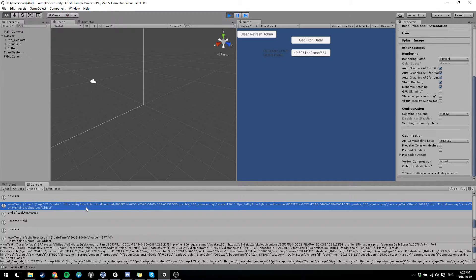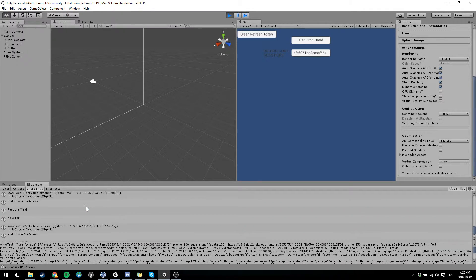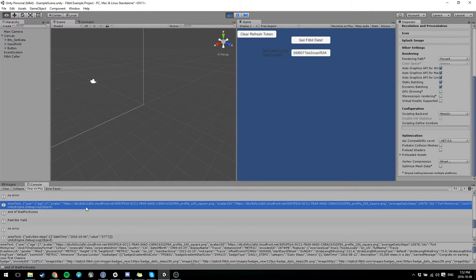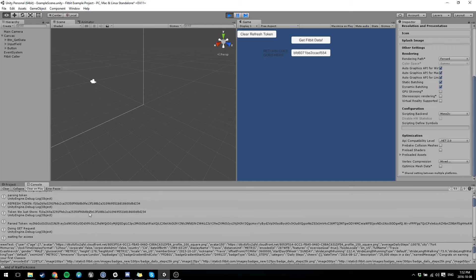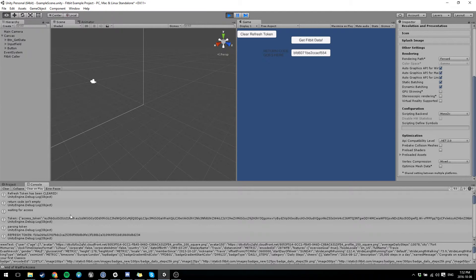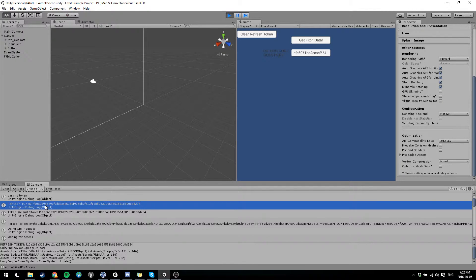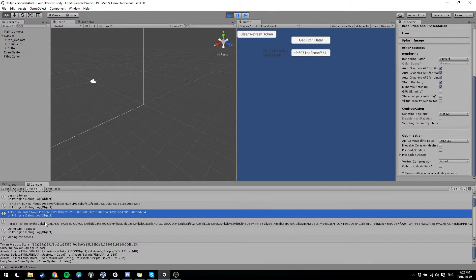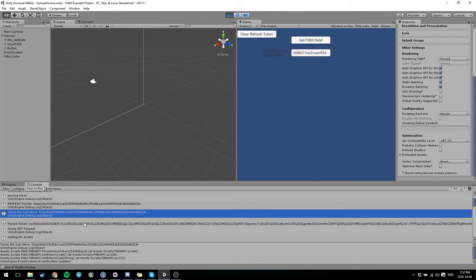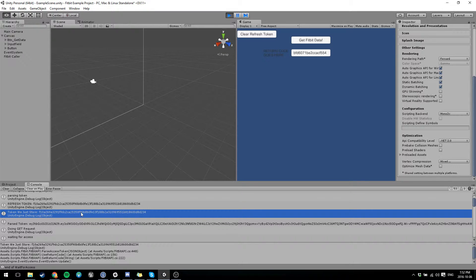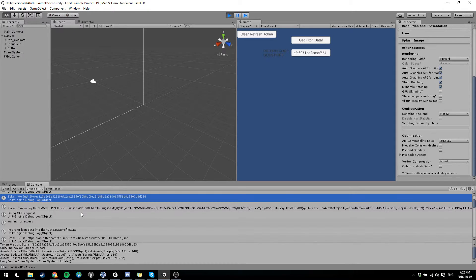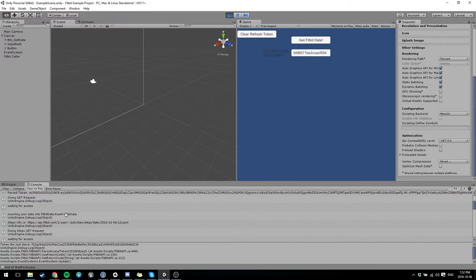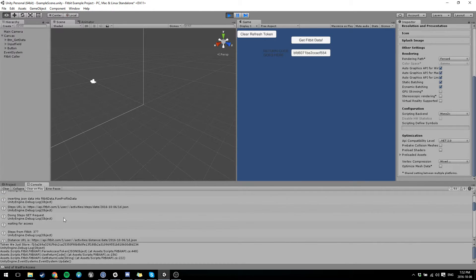So yeah, so you're going to see a bunch of debug text. If you scroll through it, you'll be able to see, like we got the refresh token, we parsed it, we store it, and that's the reason why we clear it. We store it inside Unity's player prefs right now, just because it's quick and easy.